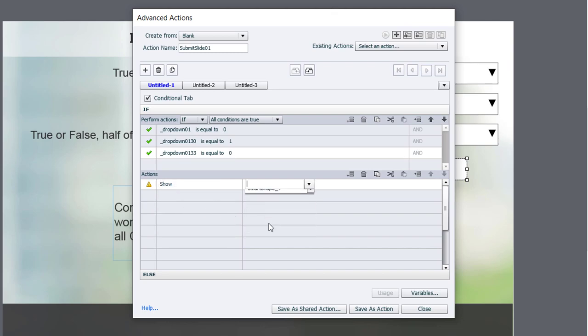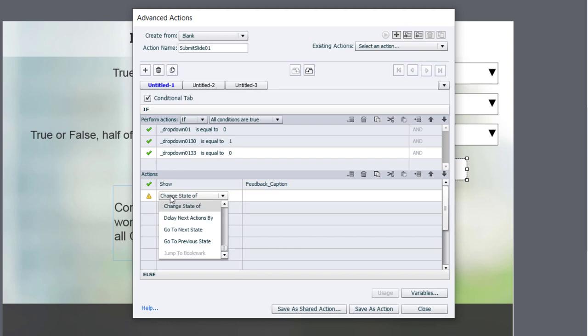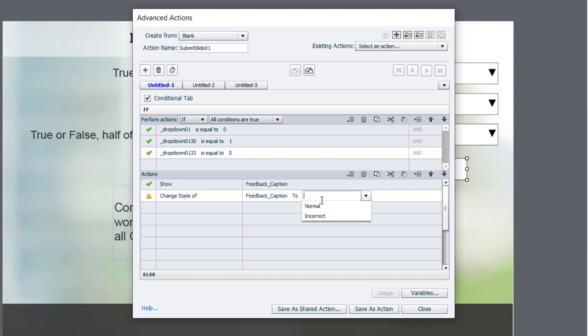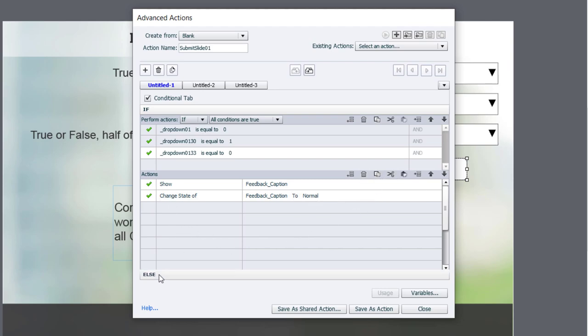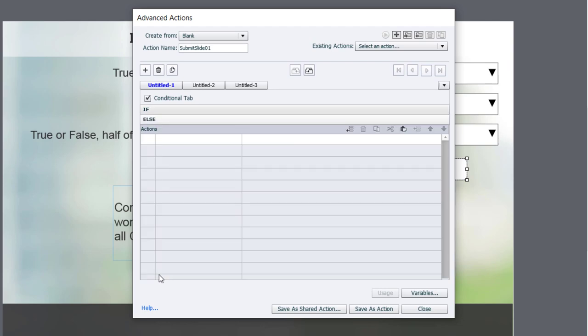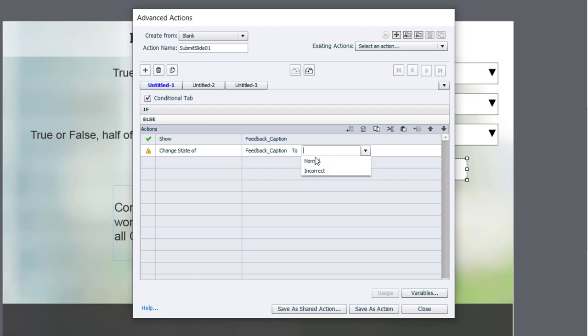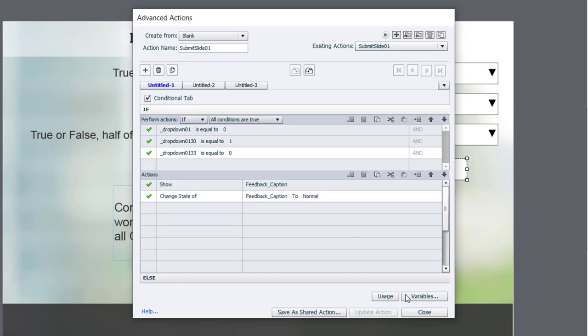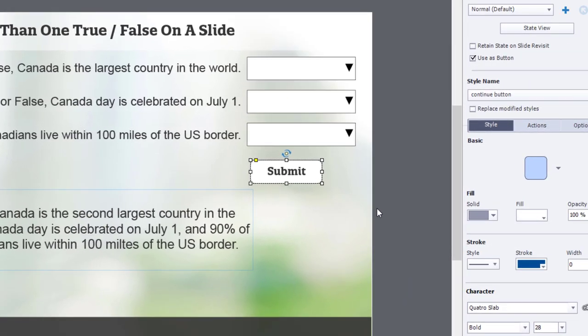We will show our caption, our feedback caption, and we will change its state to normal, which is the correct option. I'm going to copy all of these statements and go down to the else section of our advanced action. Paste those in. Everything will be the same, except in this case, this would be when it's incorrect. So we'll choose that there. Save this as an action. Click OK. And we can go ahead and close.